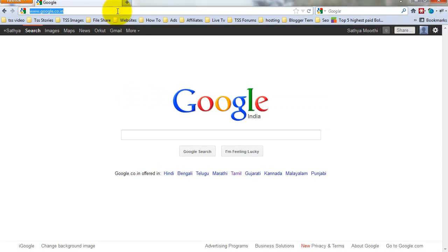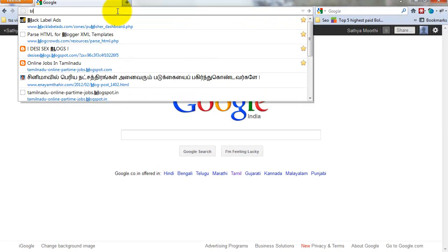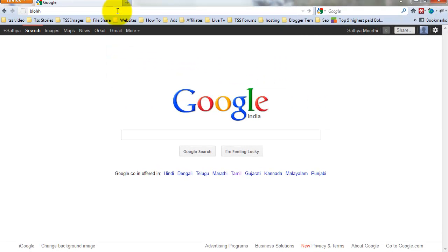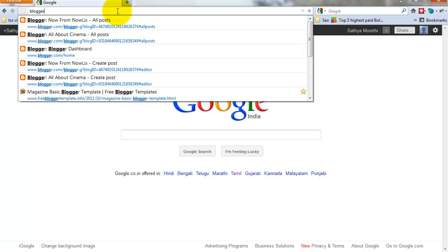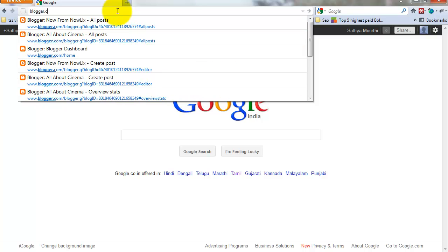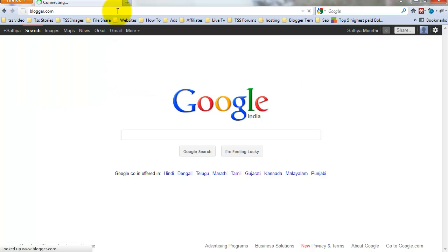First, go to blogger.com and log in to your account.